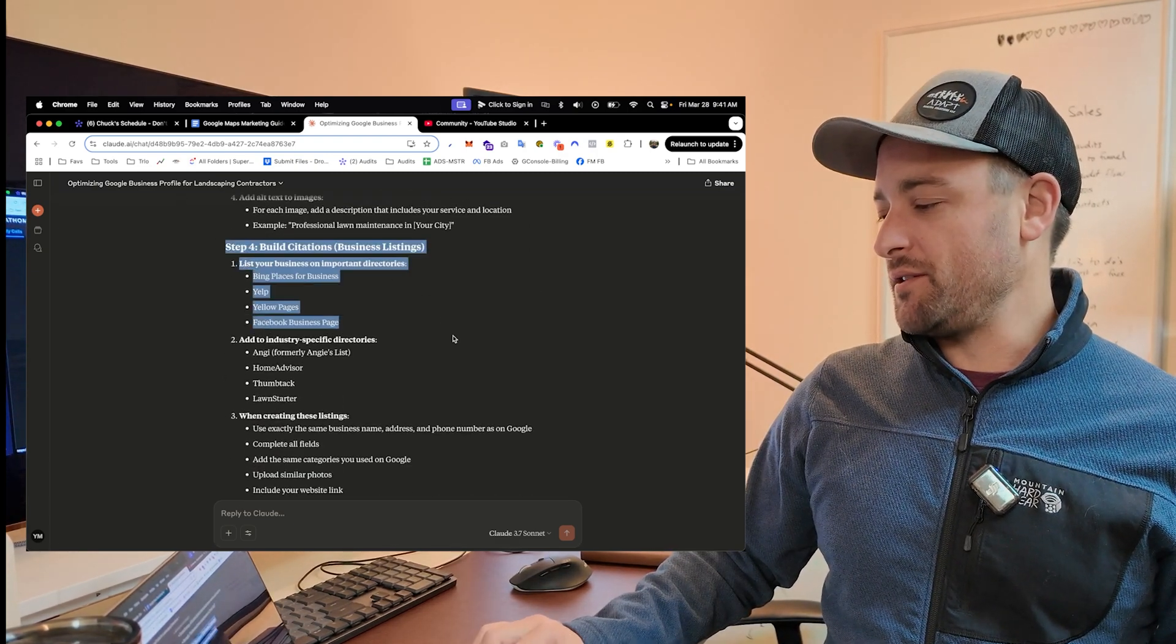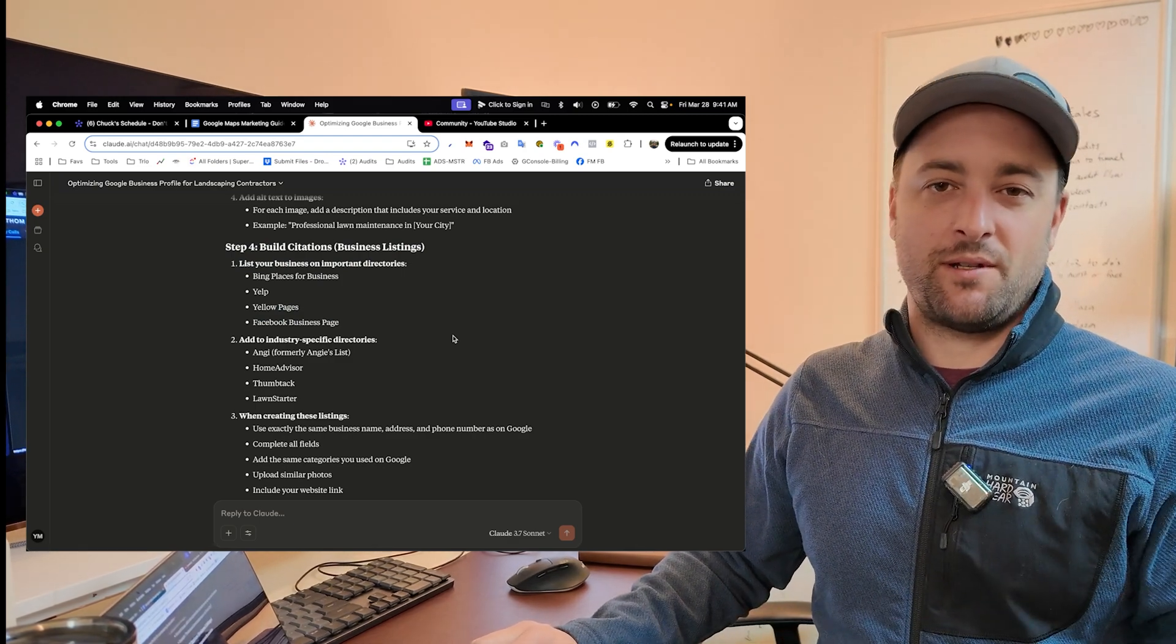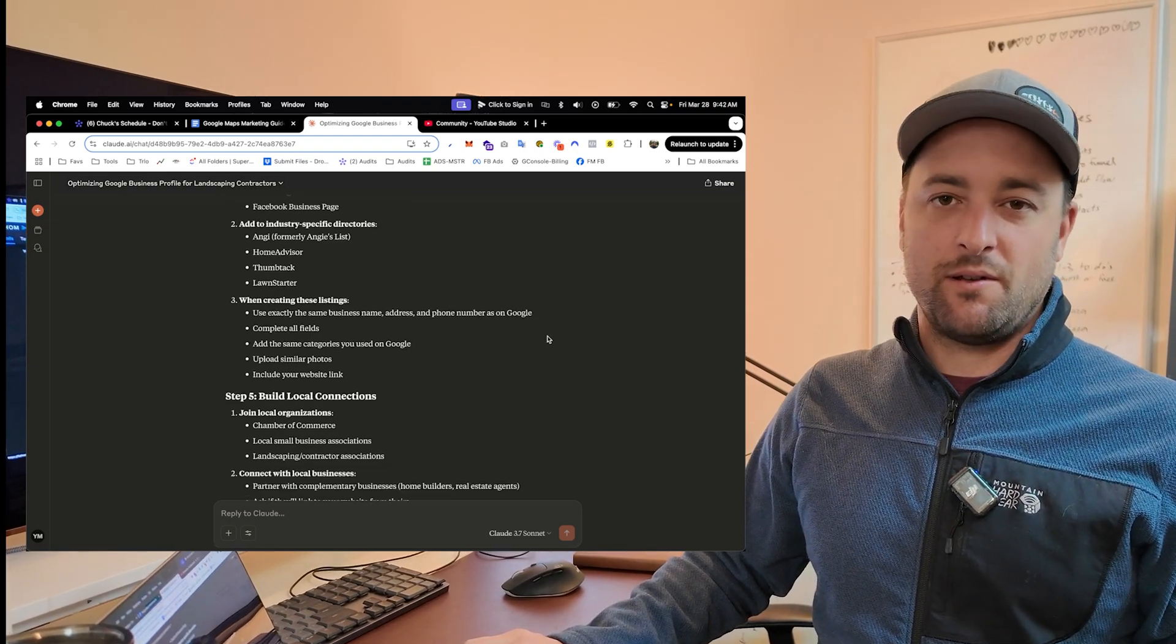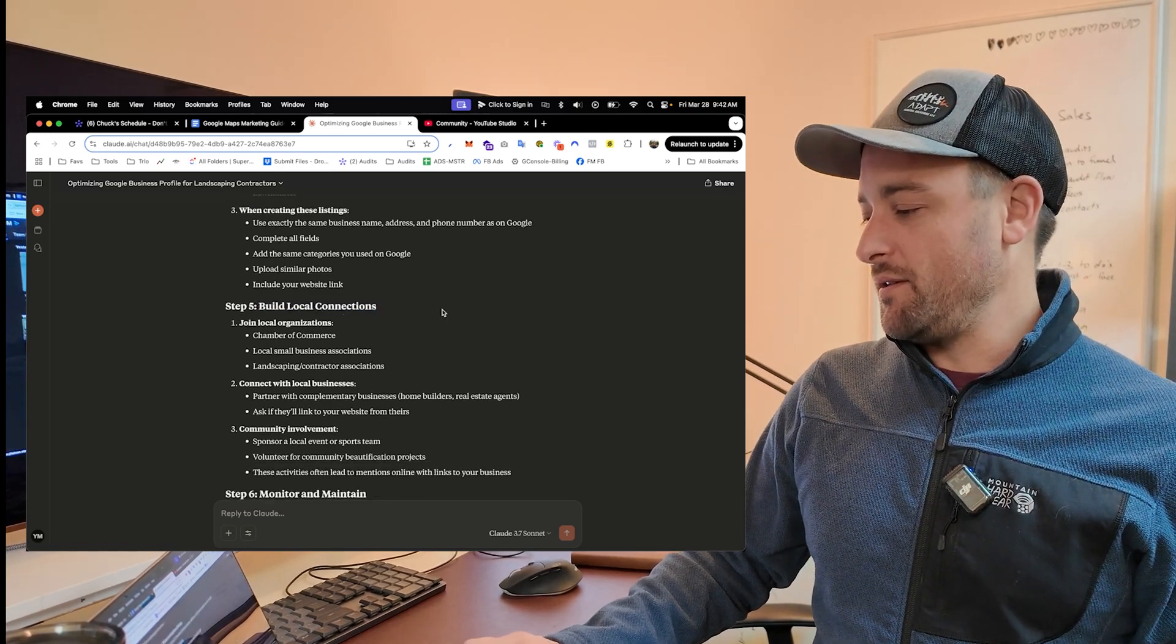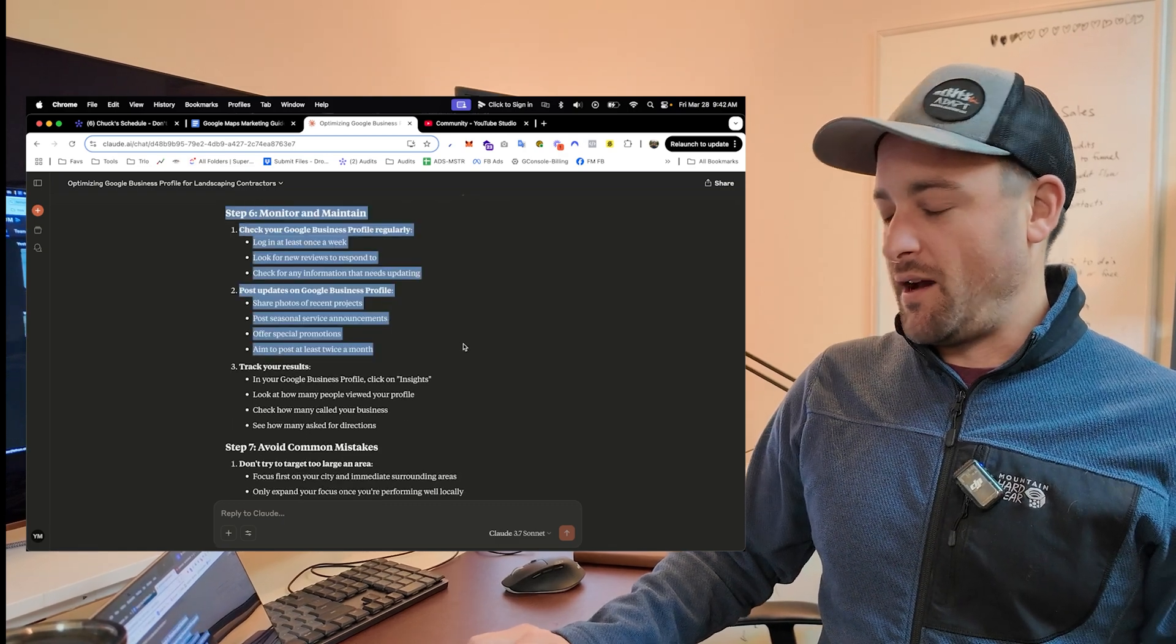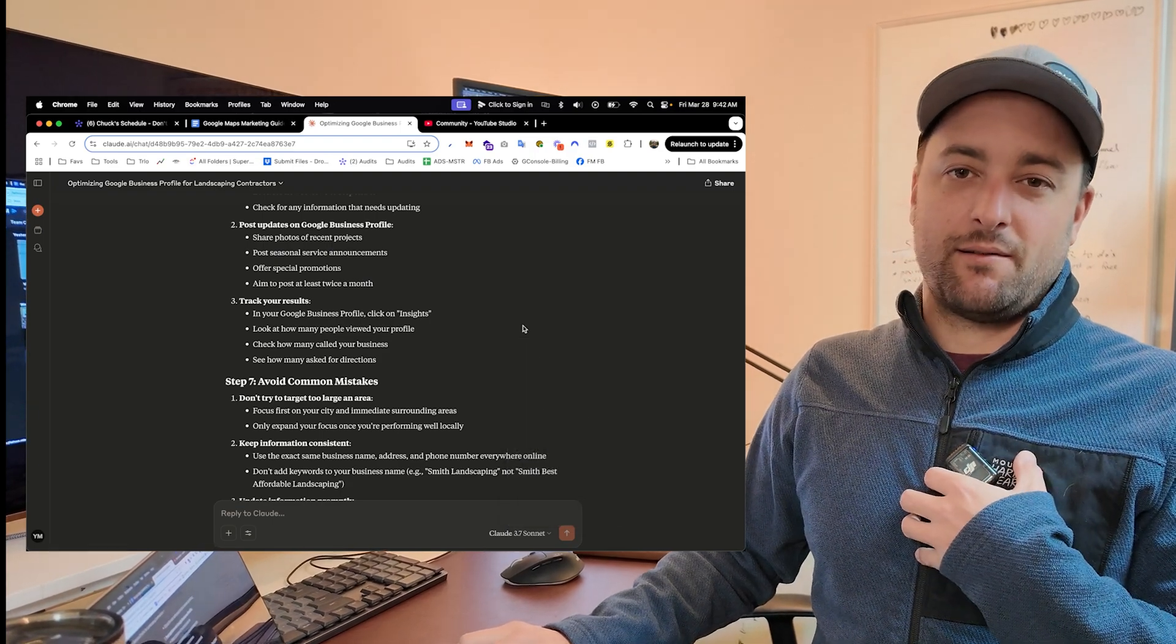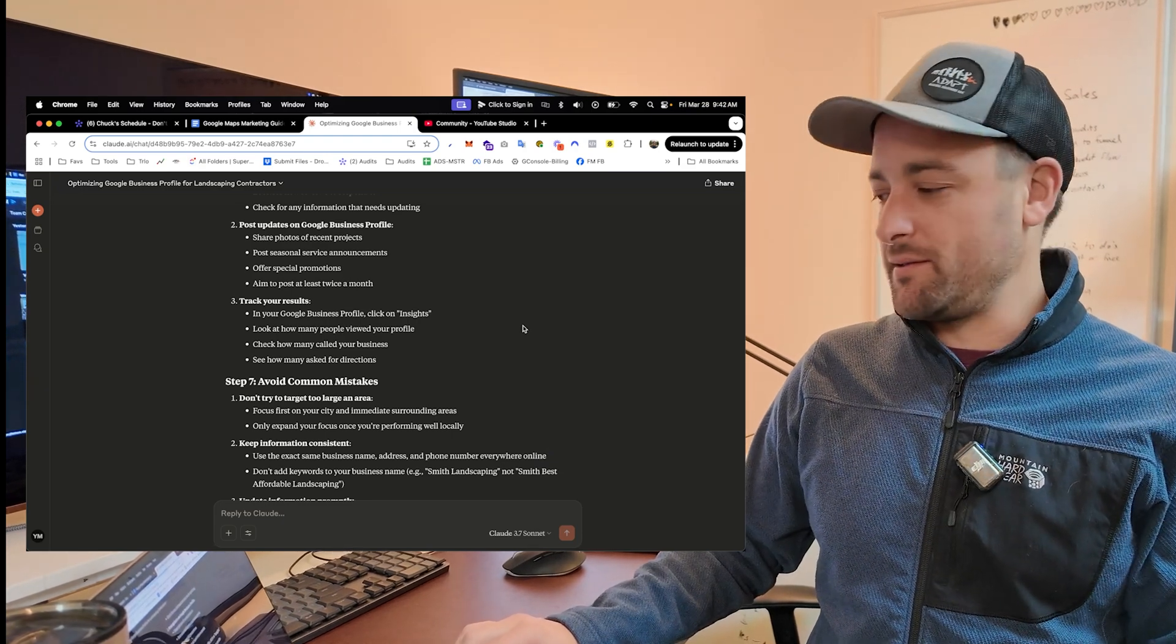Step four, build citations. I'm not going to explain what citations are because Claude can explain it for you or ChatGPT or Gemini. Any of these will tell you all about this. This is a 20- or 30-year-old strategy. There's a million websites about it. Local connections, monitor and maintain. How do I monitor? Ask Claude. It will tell you exactly what to look at. At the end of the day, I look at leads. Are leads coming in? Are more leads coming in now than before? Then we're on the right track. We're doing the right things.